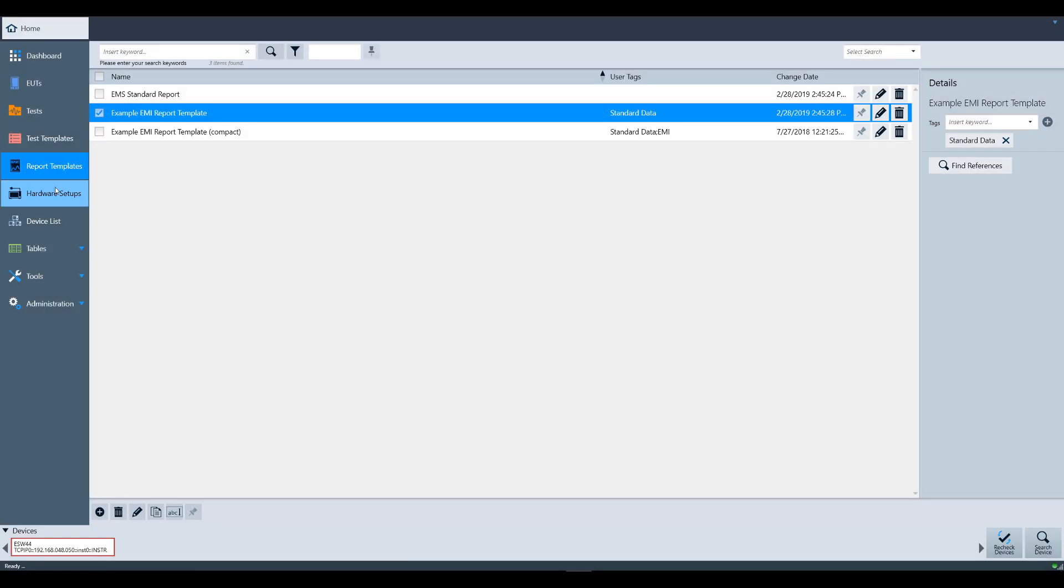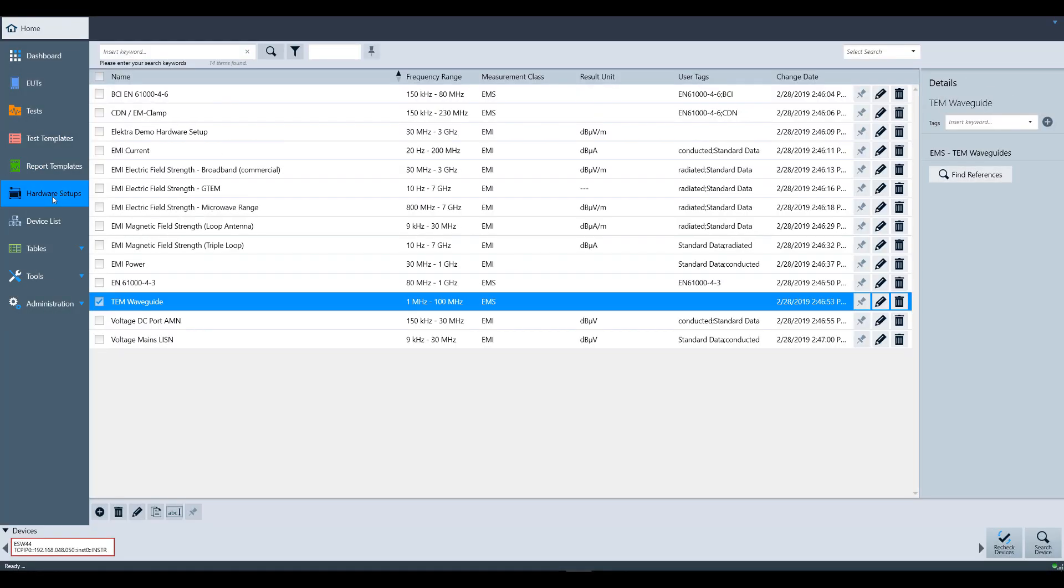Next up in the sidebar is Hardware Setups. As the name suggests, this is where you will configure how the hardware is connected to other devices or signal paths involved in your test setup. For more information, please watch the hardware setup video.